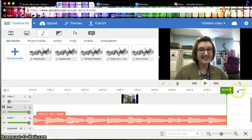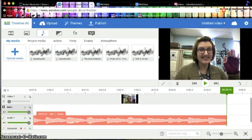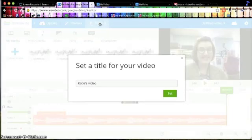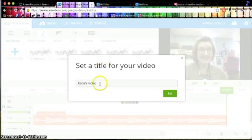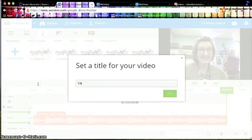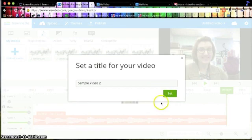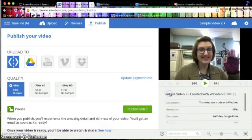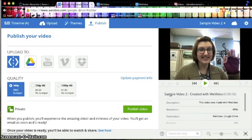Excellent. So you've finished layering and editing your video however you like, and we're going to go to Publish next, and it's right up here. So when I select Publish, it's going to ask me for a title. I'm going to call this Sample Video 2 because I've made a couple of these already. Set your title, and it will take you to this page.